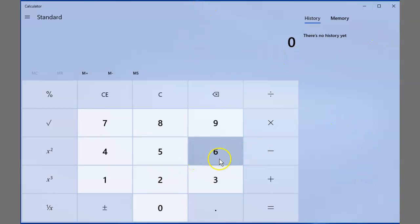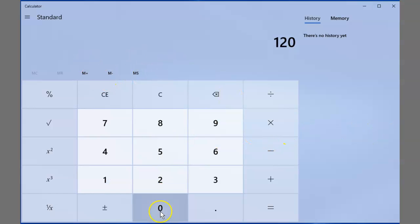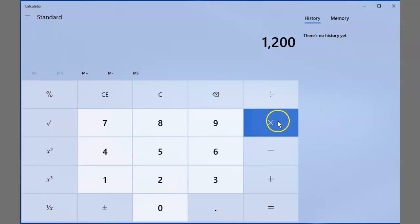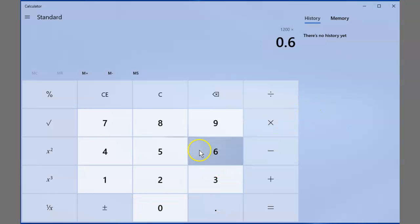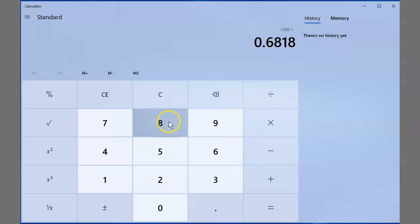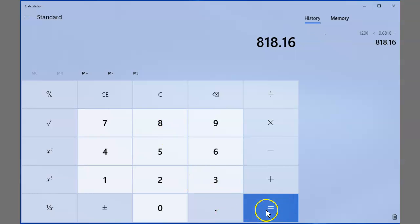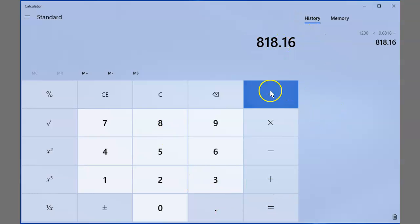Said this, to get feet per second, like 1200 feet per second, I go times 0.6818. And that gives me 818.